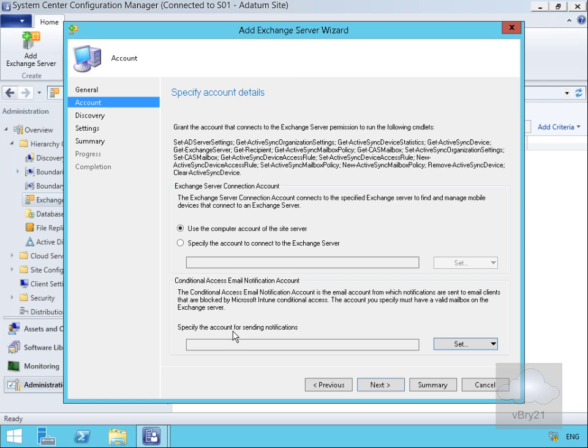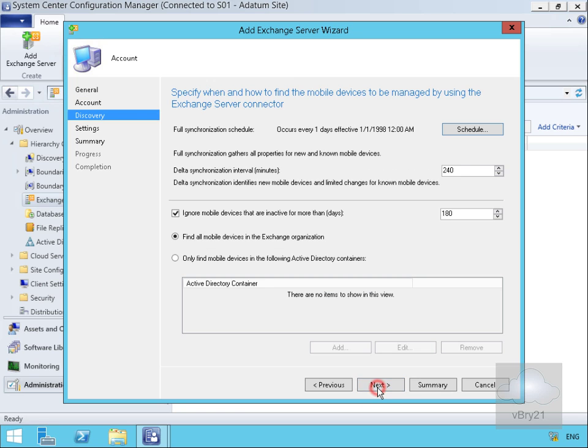At the bottom here we can specify an account for sending notifications which will be used for any notifications sent to email clients that are blocked by, for example, Intune. We'll select Next.